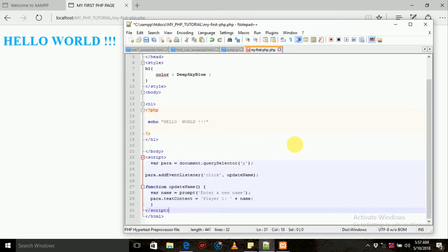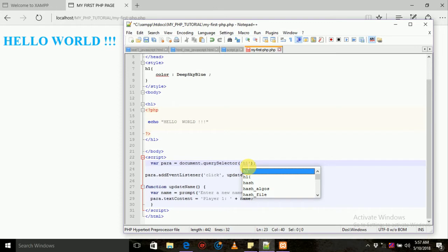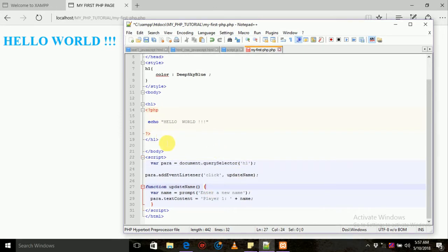As you can see, you can see the document.querySelector. You can see the content.